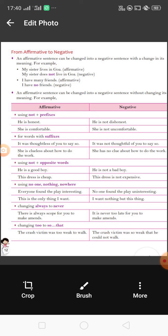Another example for the fourth rule: 'This is the only thing I want.' Here we change the word 'only' and write: 'I want nothing but this thing.' The person wants only one thing — in affirmative it is 'This is the only thing I want,' and in negative it becomes 'I want nothing but this thing.' The meaning is the same in both sentences. That is how we can modify the sentence form without changing the meaning.